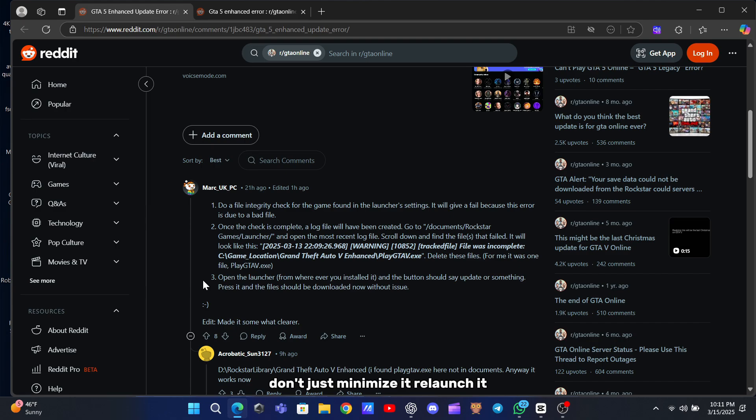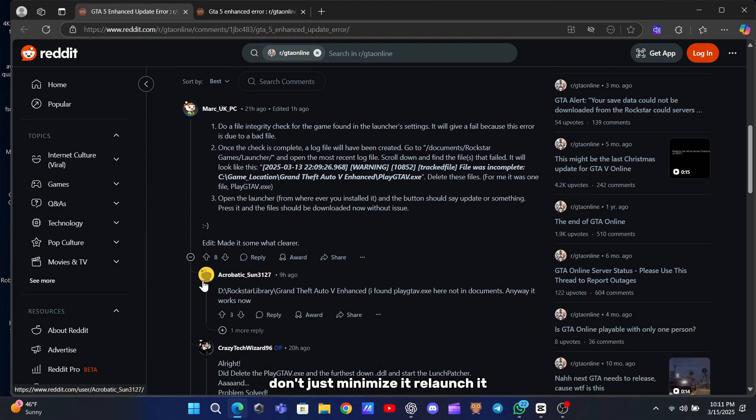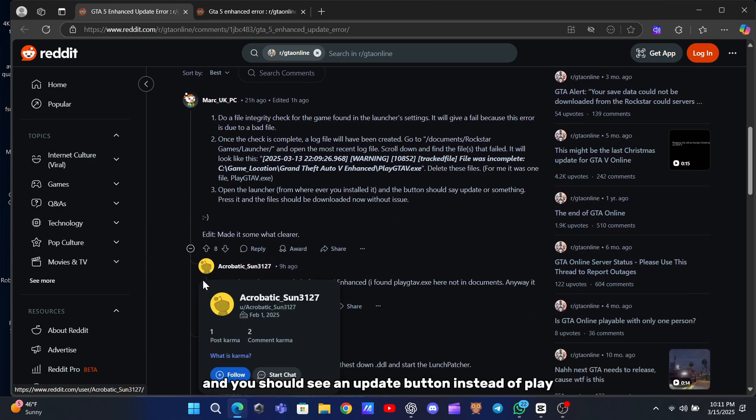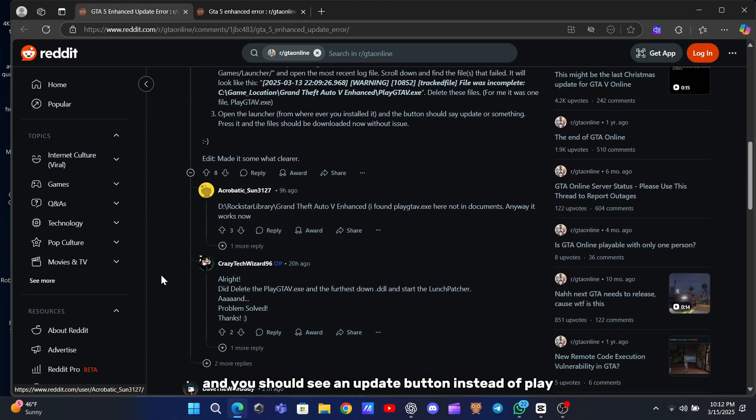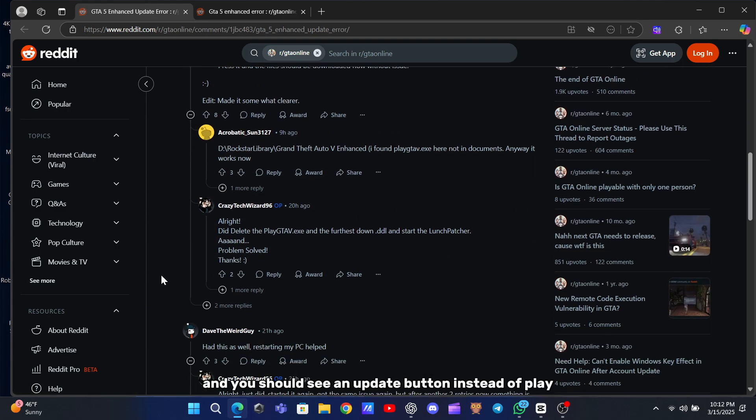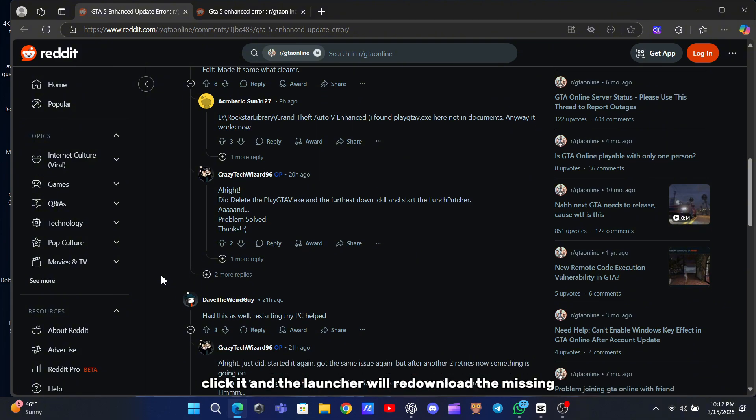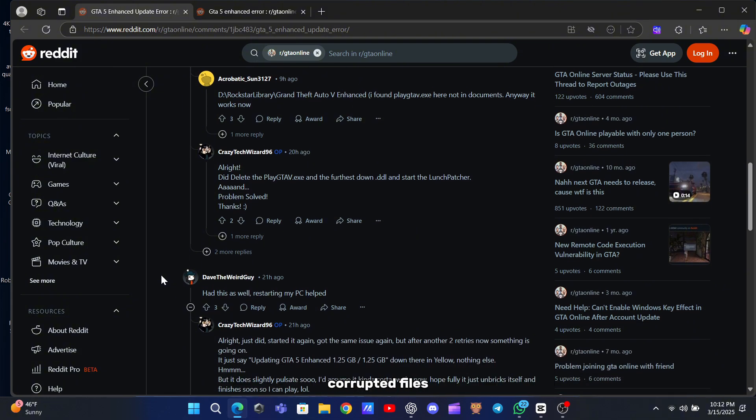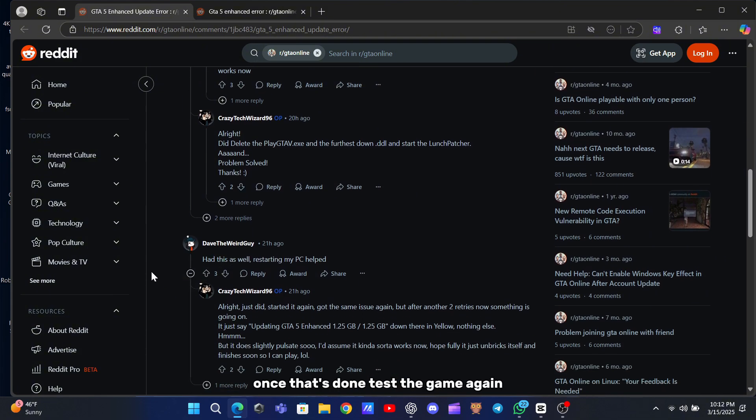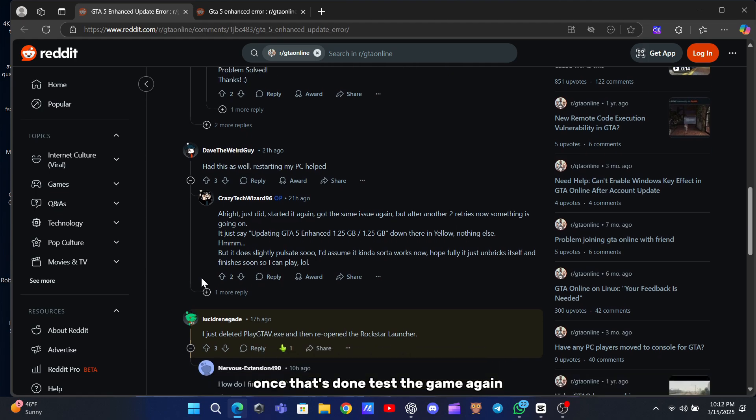Don't just minimize it. Relaunch it, and you should see an Update button instead of Play. Click it, and the launcher will re-download the missing corrupted files. Once that's done, test the game again.